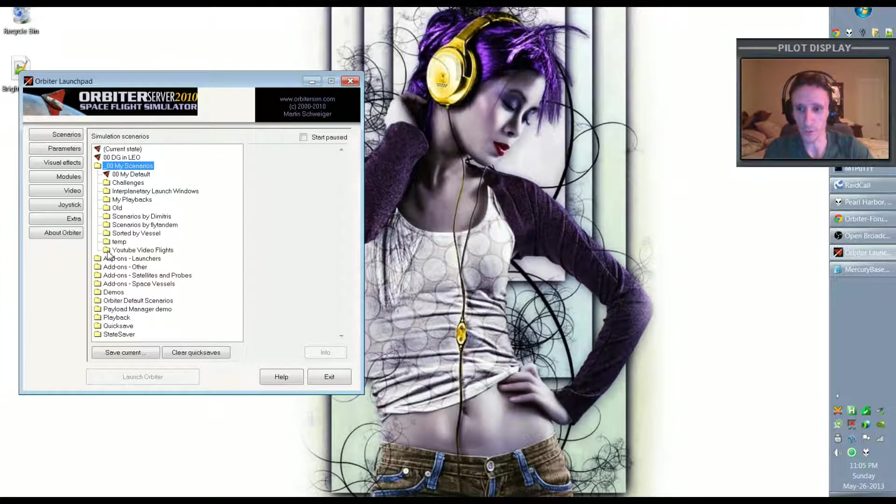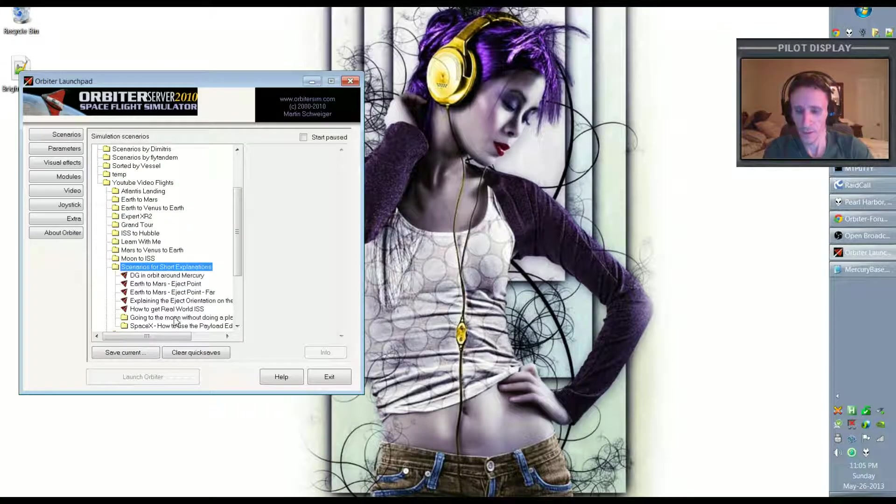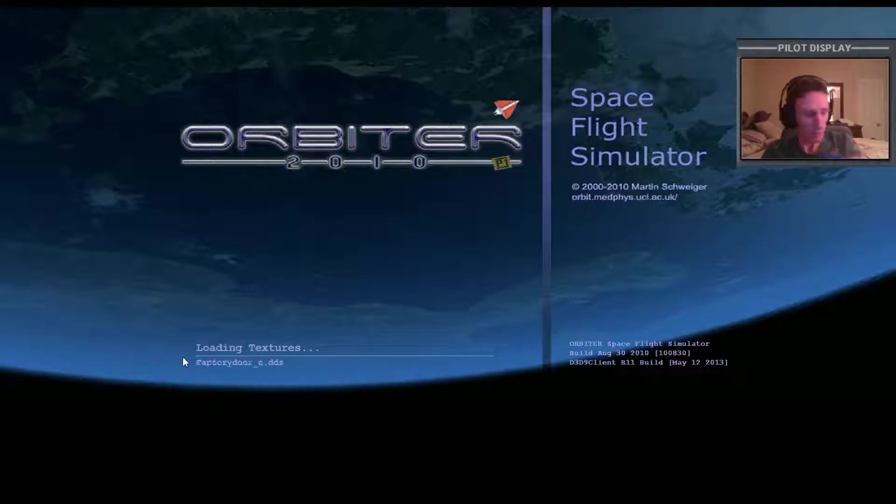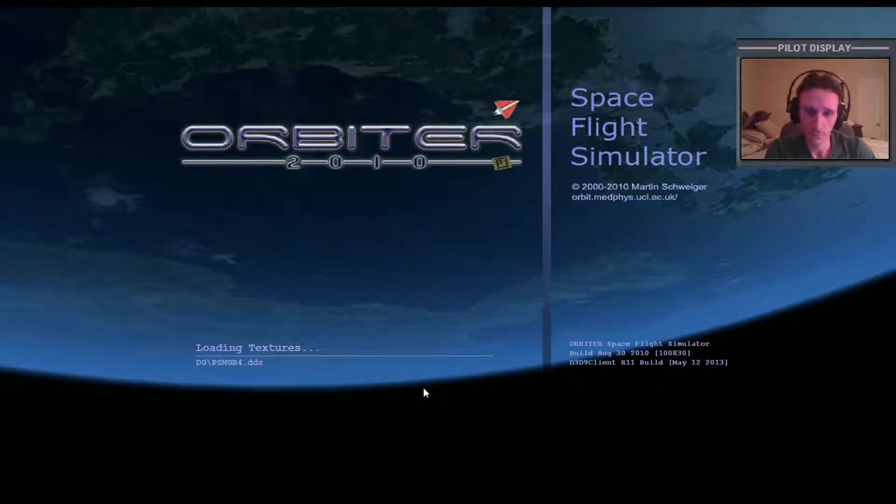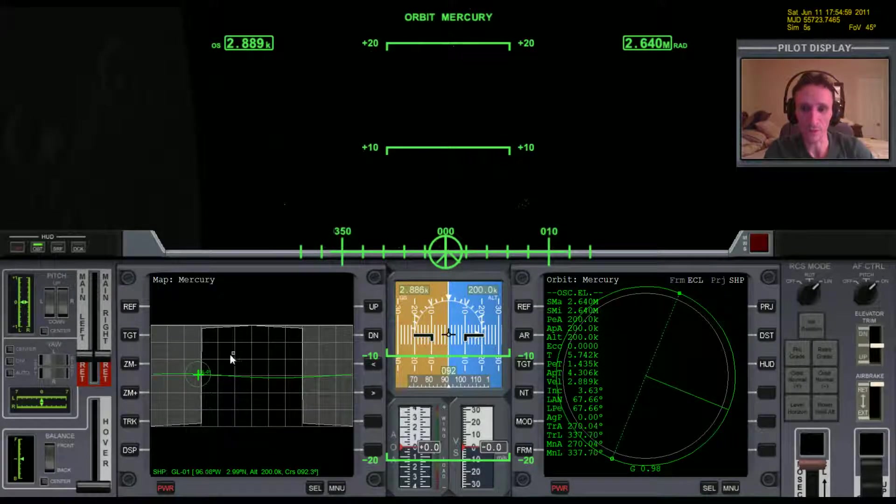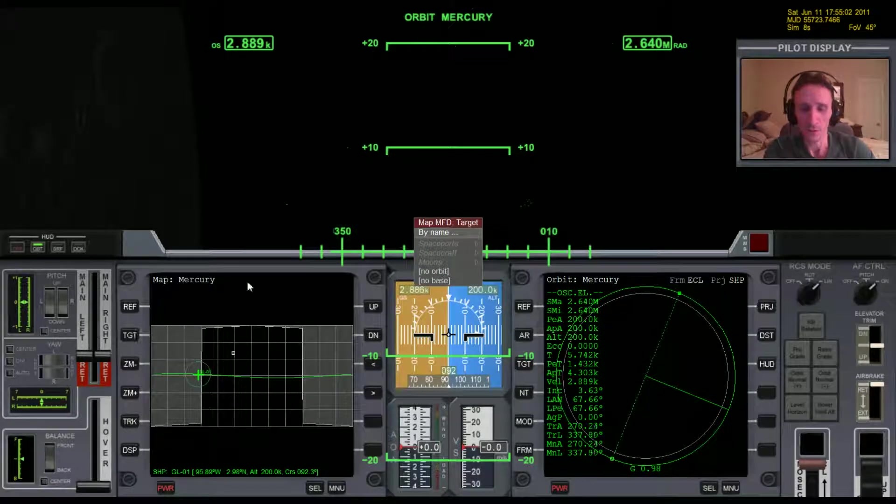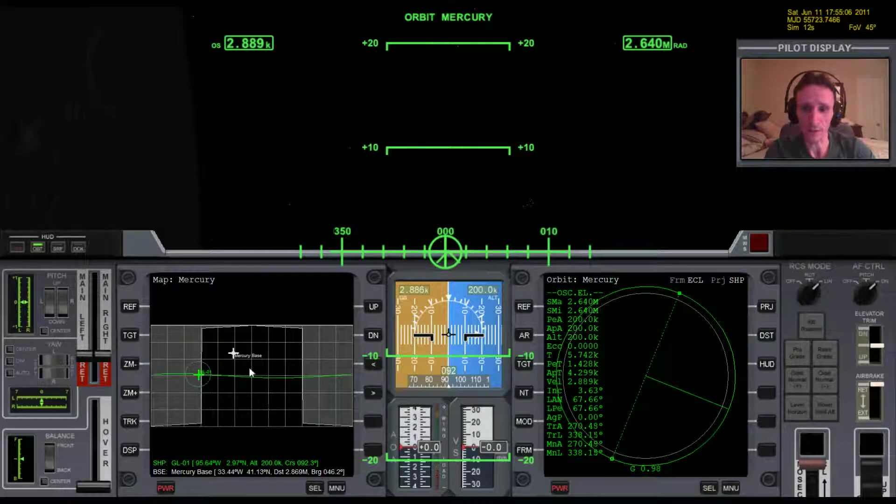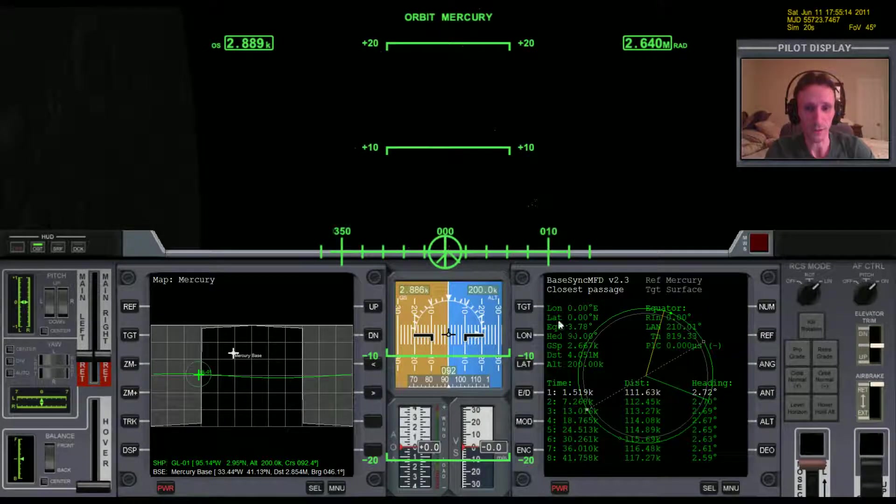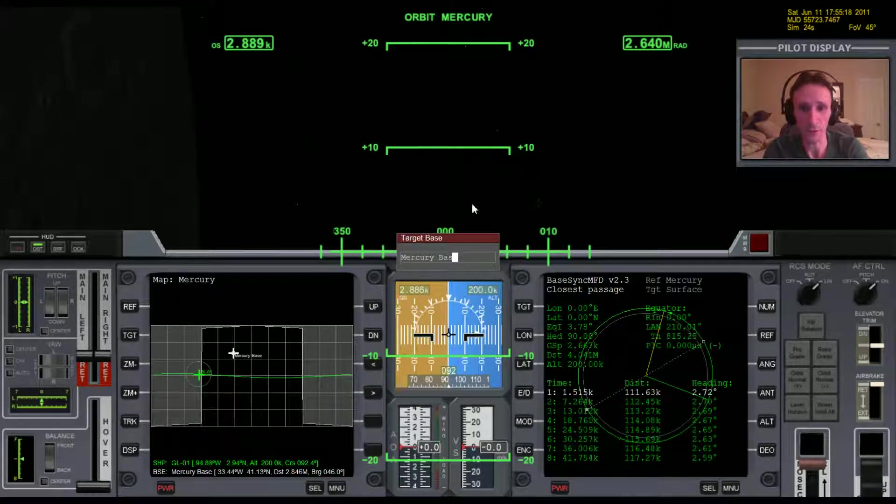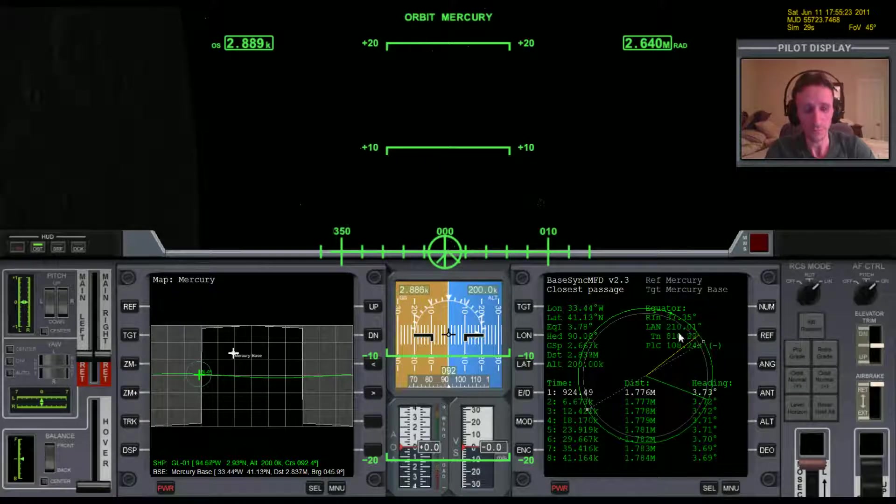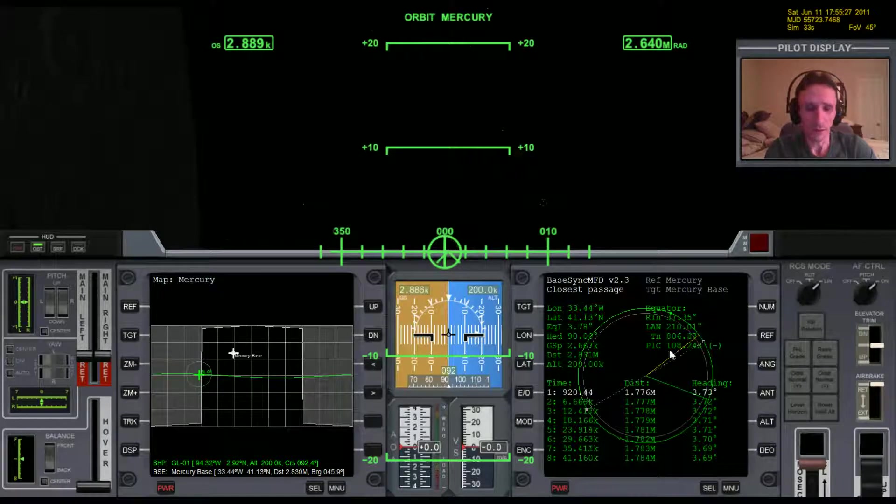And let's see what we have now that we've put a base on Mercury. Okay, so the scenario is reloaded and we can now see that we've got a box here on Map MFD. So if I go to target space ports, I now have a base that I can target. And if I bring up, let's just say, Base Sync MFD, I can type target Mercury Base now and it shows me how far off I am from that base. So that's all there is to it, believe it or not. All your MFDs will automatically just know that that base is there.